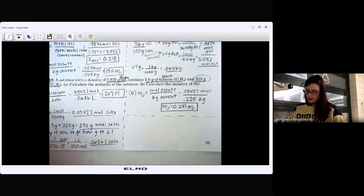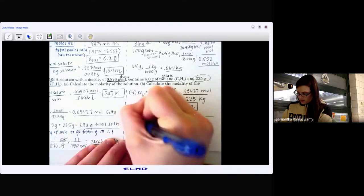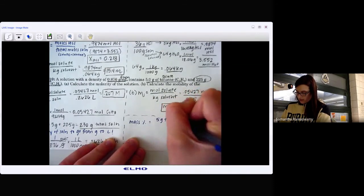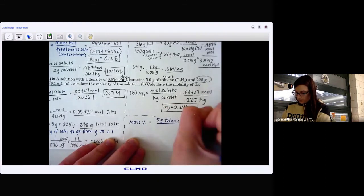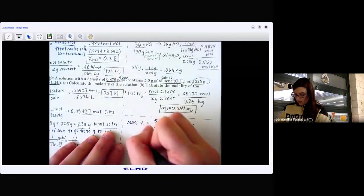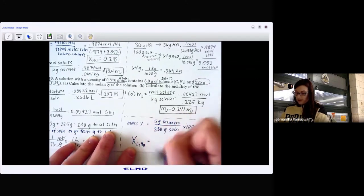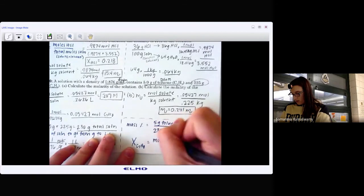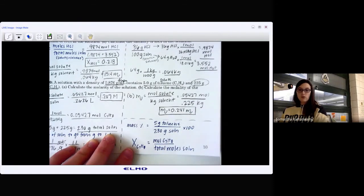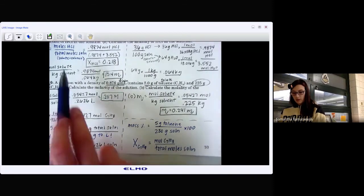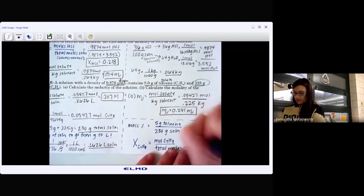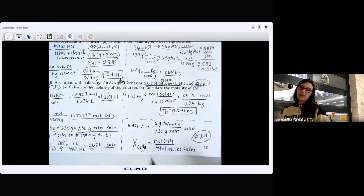We could also solve for mass percent of toluene: 5 grams over 230 grams total, times 100. And for mole fraction, we'd need moles of each component — toluene and benzene — then divide moles of the target substance by total moles, just like in example 9. Mastering question 24 has you solve for molarity, molality, mass percent, and mole fraction all from the same problem.